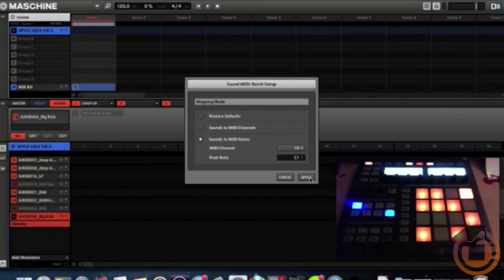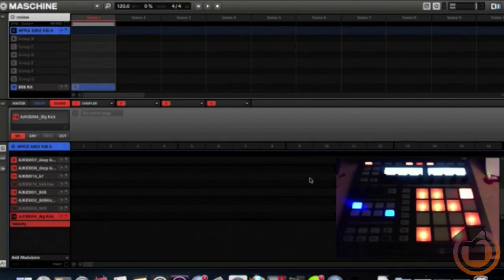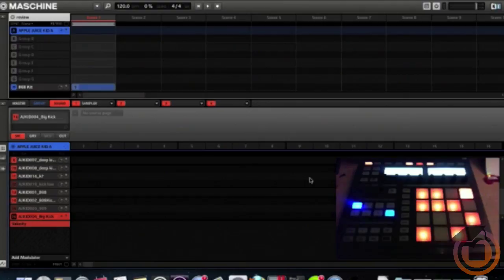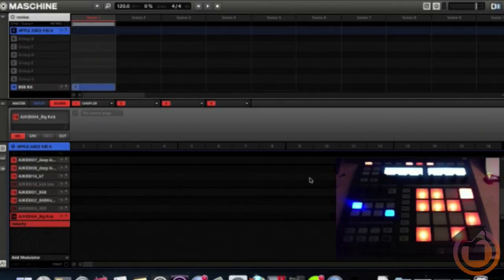And hit Apply. All right, we should be set up with the Alesis and Maschine. I'm hitting the Alesis and we should be good. This is the snare.